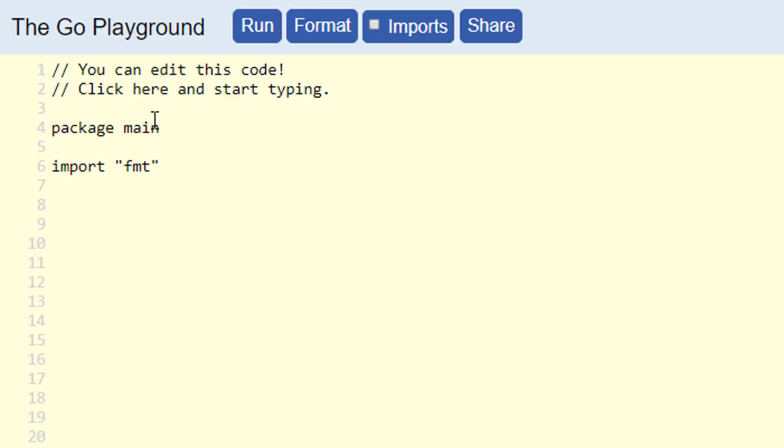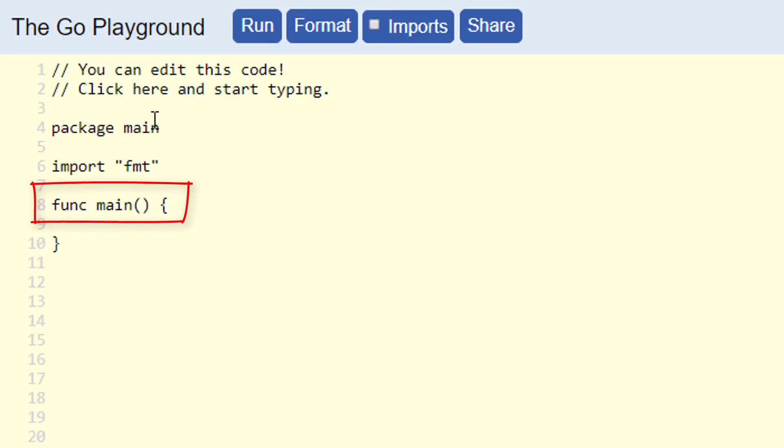Then, we are going to create a function named main. Go programs, when they run from the command line, look for a function named main that they will run first. This is just an ordinary function that just has a special name. We are going to include just a single line of code within this main function. We are going to call a function from the format package so fmt dot and we are calling a function named println and we are going to pass println a single argument, the string hello world.